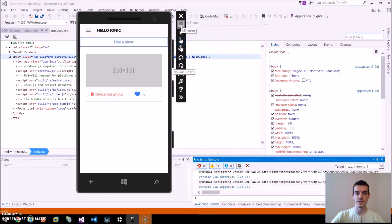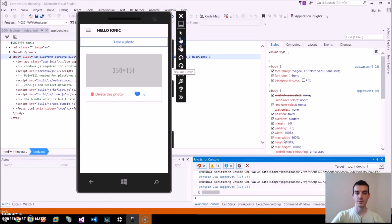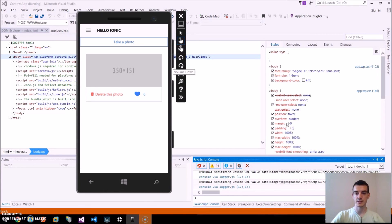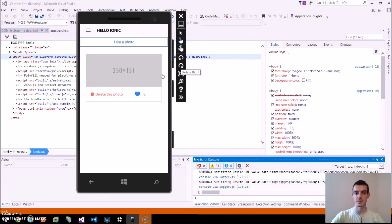That's it for this tutorial. Like you saw, we could target the iOS, Android and UWP platform with just one Ionic 2 codebase. In the next tutorial, we will take a look at adding the persistence for our photos using Firebase.